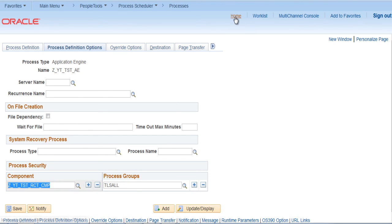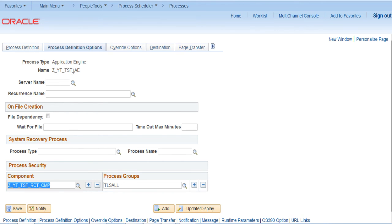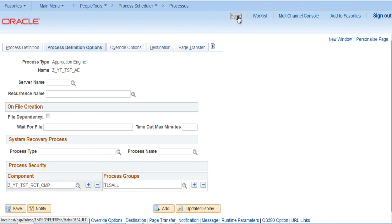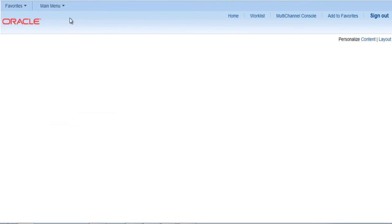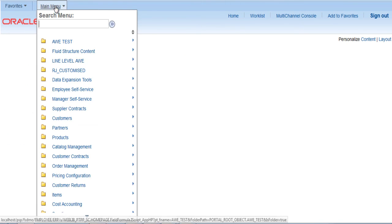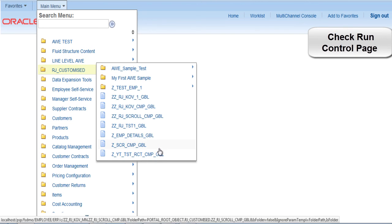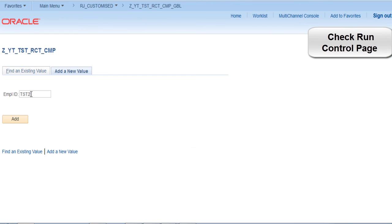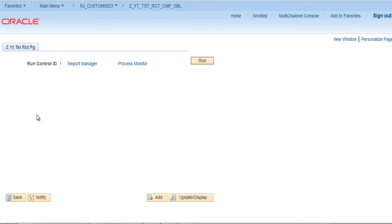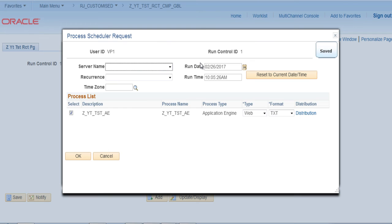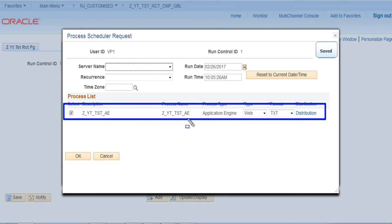Let's try to go to the same component again and see if we can see that particular application engine populated to be run from the run control page. Click on home. Main menu. RJ customized. OK. Add a new value. Click add. Try to run. Now we can see that the application name is added here.